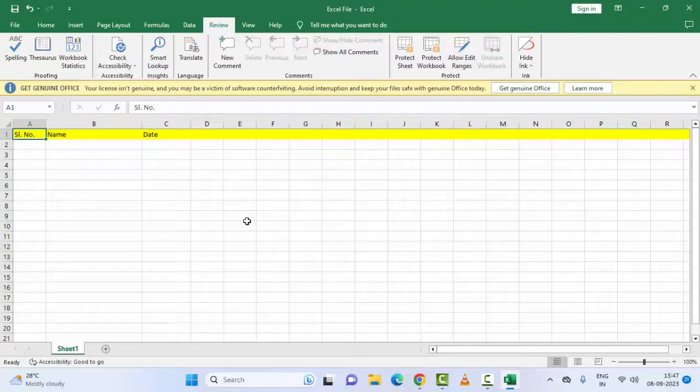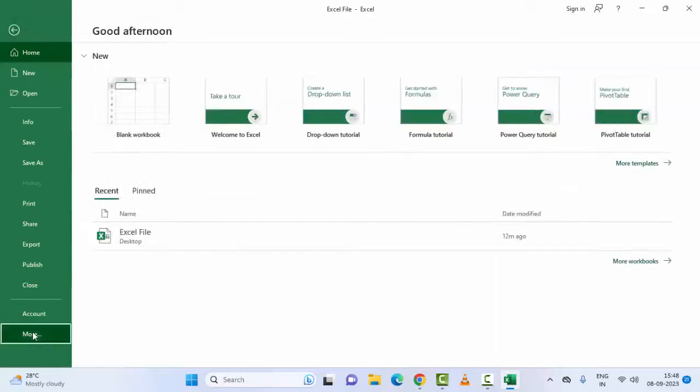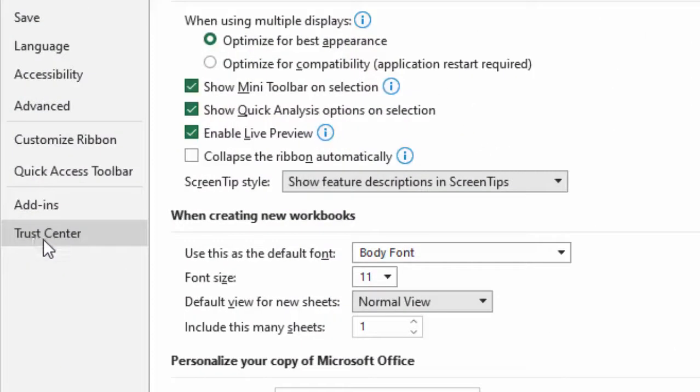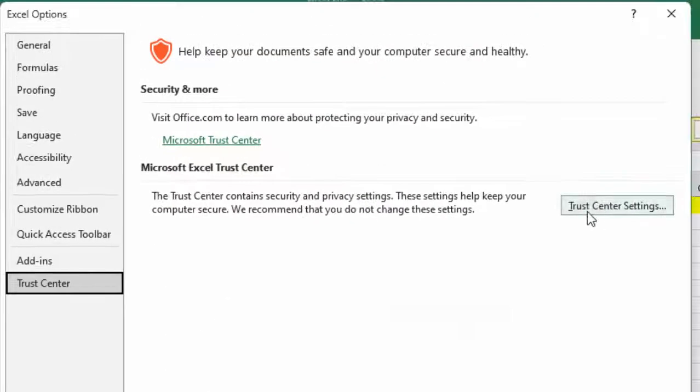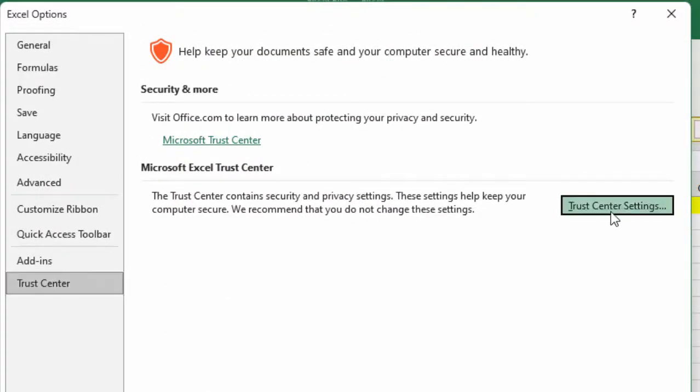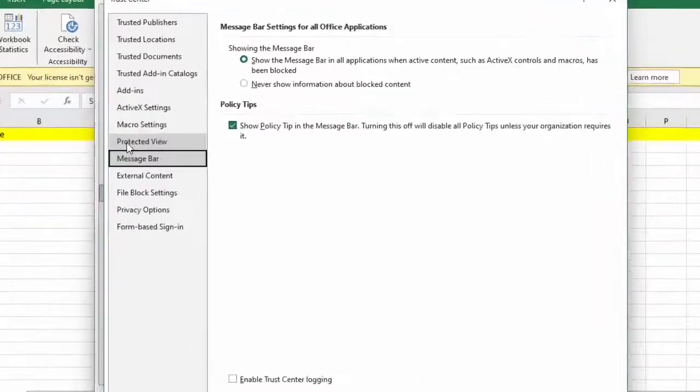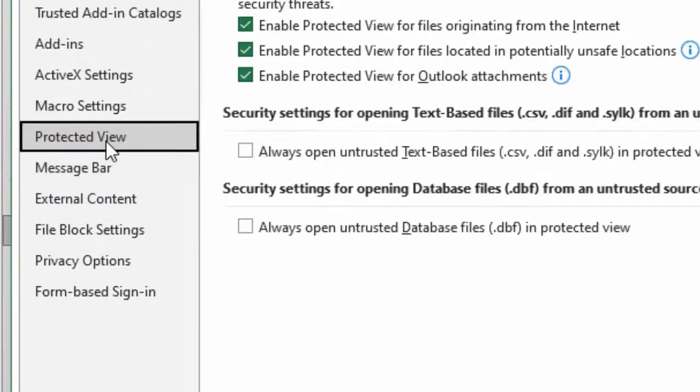The fourth method: once again go to File, go to More, and select Options. Click on Trust Center and then click on Trust Center Settings. Select Protected Views.